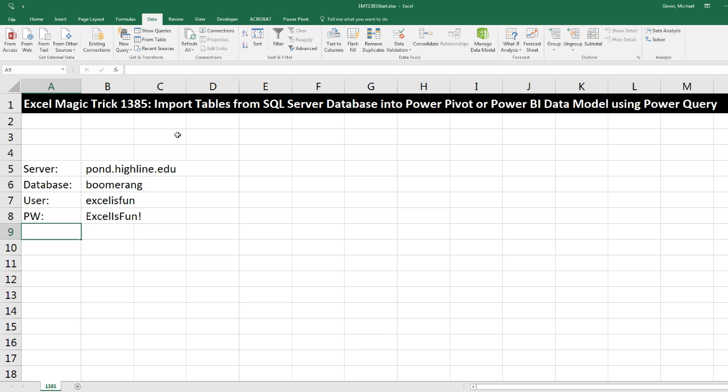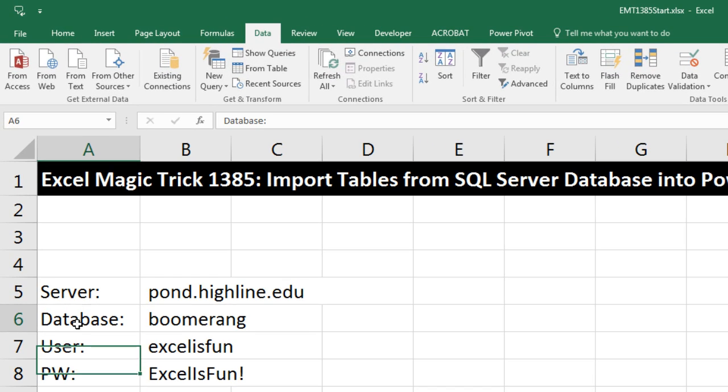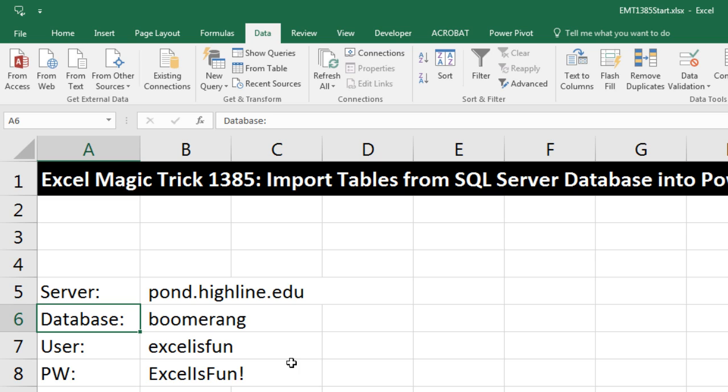We've got a great video here. We've got to talk about importing tables from an SQL server database into either PowerPivot or Power BI data model using Power Query. Now, our database we're going to access is called Boomerang, and there is a fact table with transactions, about 7 million of them, and a number of related tables like a product lookup table and country name lookup table. Let's see how to do this.